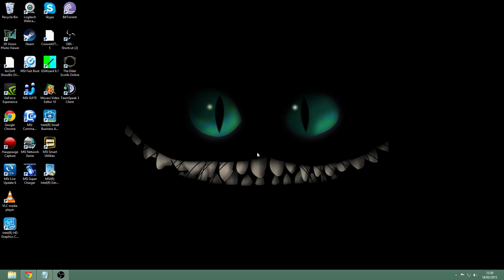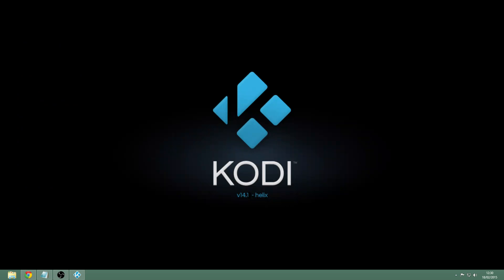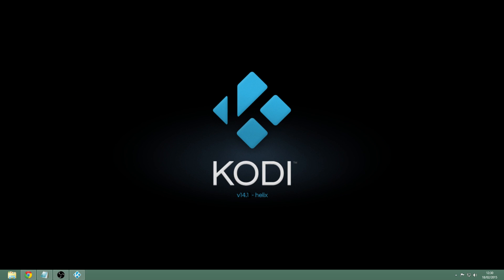Just takes a few seconds to load up for the first time. And here we go, Kodi.